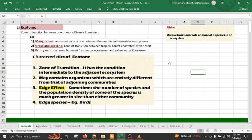the saline water ecosystem and freshwater ecosystem. Edge effect has an important place in an ecosystem because the species here can be entirely different from both of the ecosystems, and this is called the edge effect.